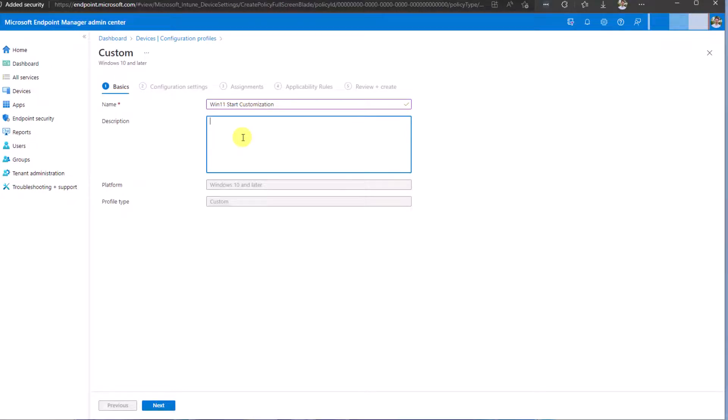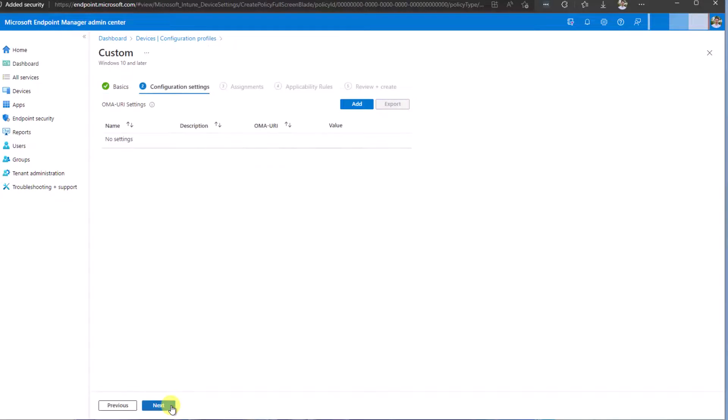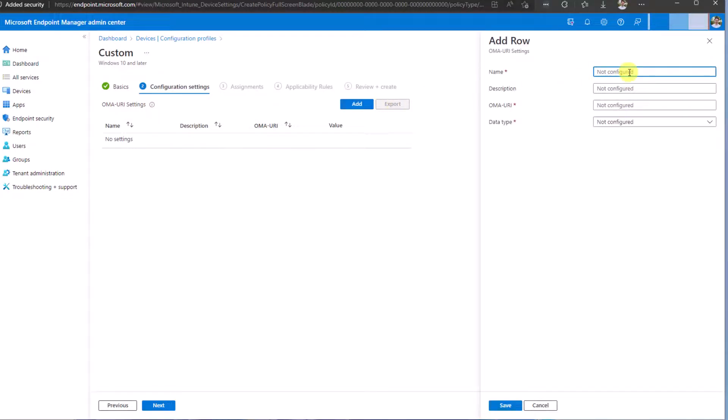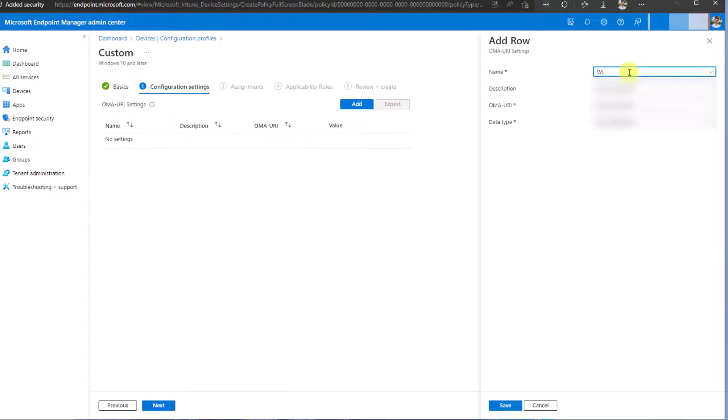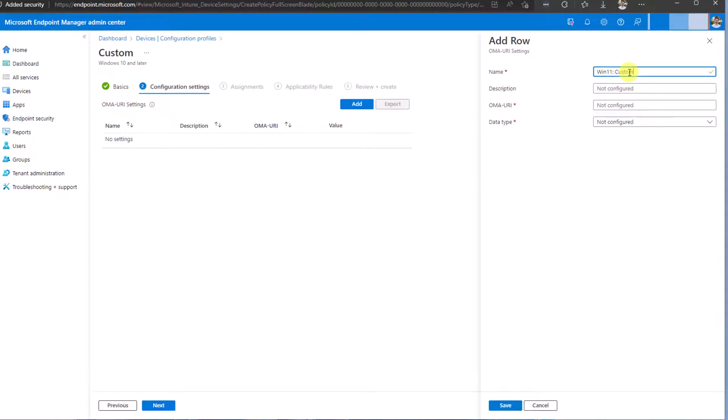Description is up to you, but make sure to use a very descriptive description so you can find what you have done in the future. Select Next. Now it's time to add the configuration settings. Click Add. Name: give it a descriptive name, something like Win 11 Custom Start Layout.